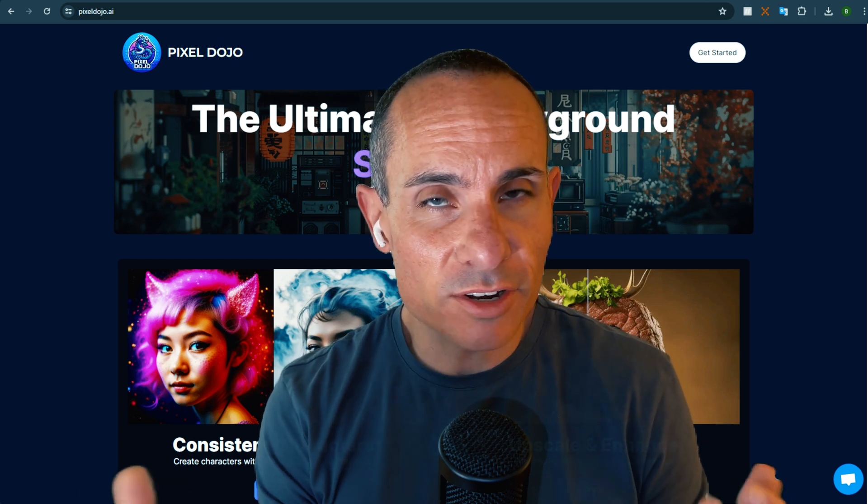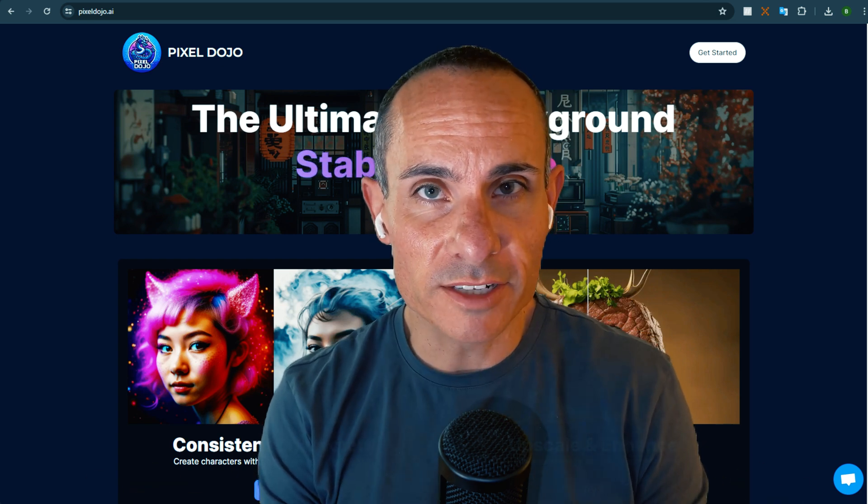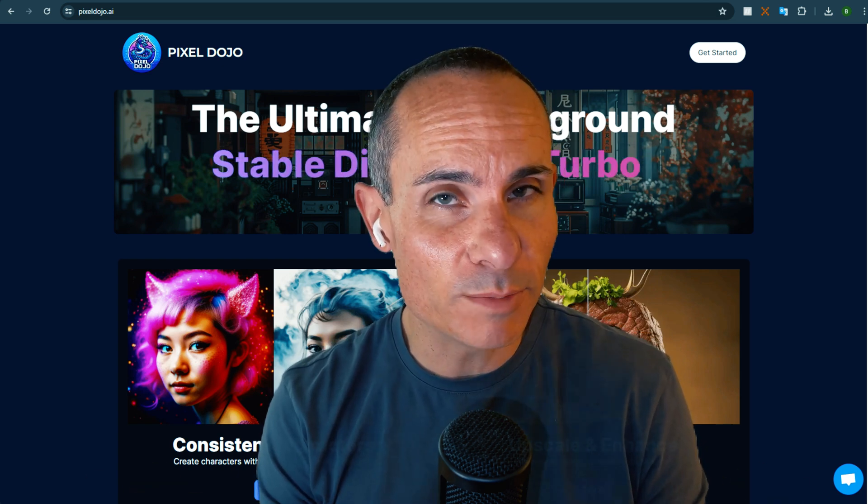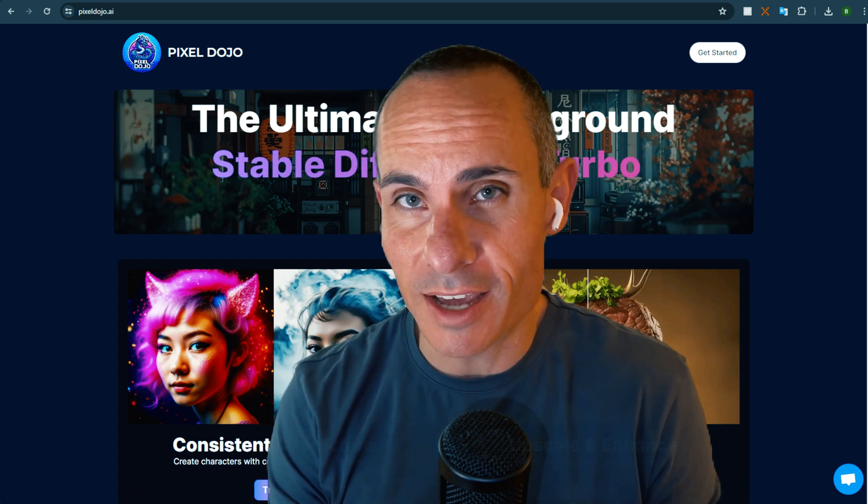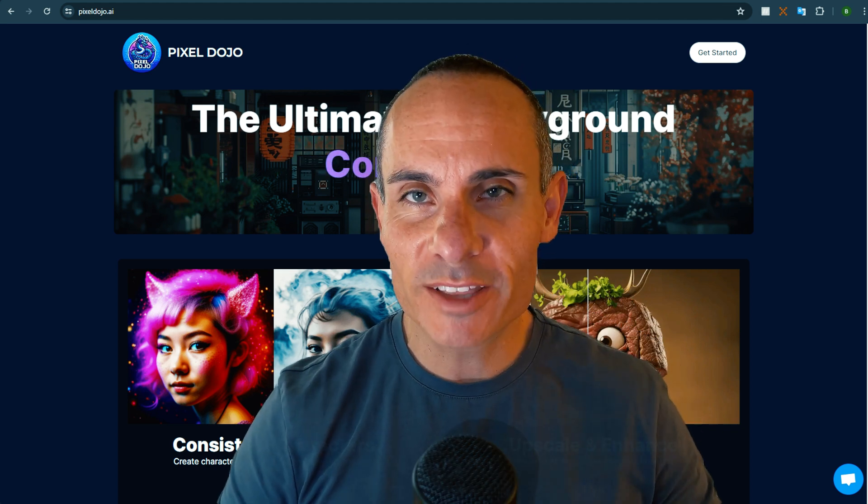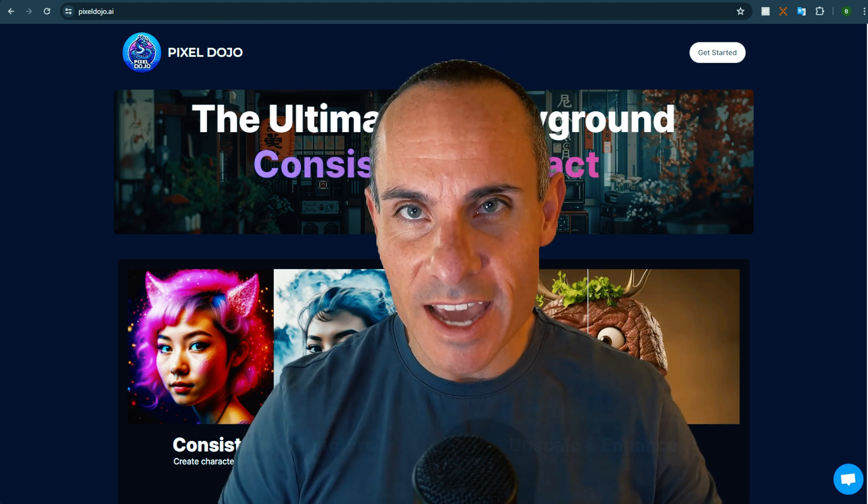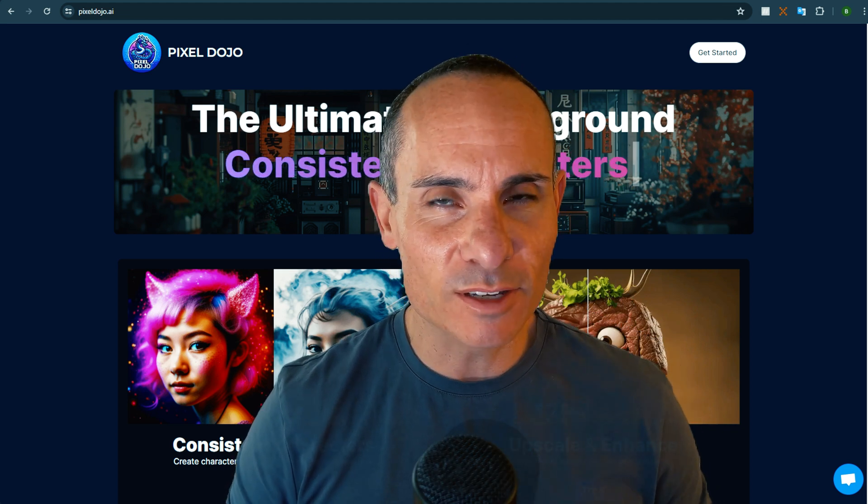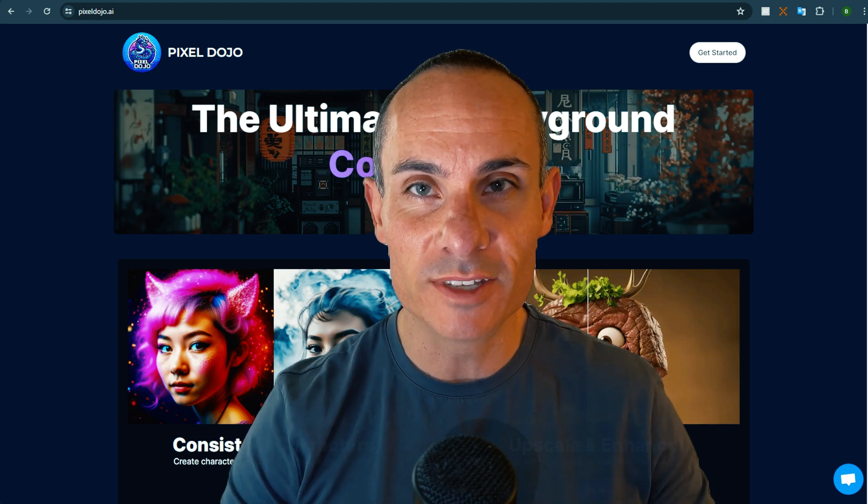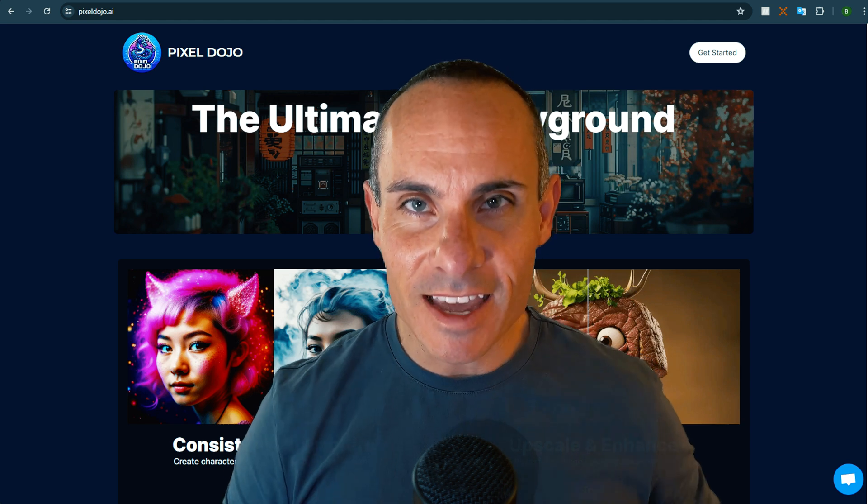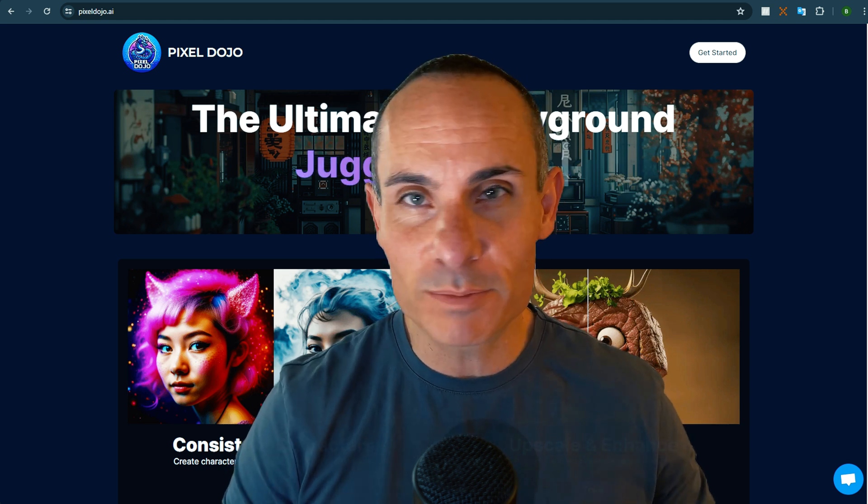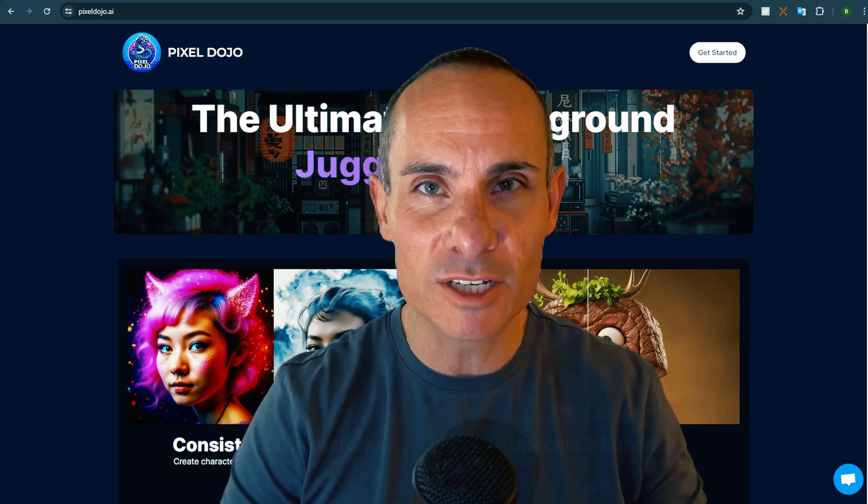A couple months ago, I started a really cool project that I'm super excited about called PixelDojo.ai. The idea here was to create the ultimate AI playground, some place where people could go and use the latest AI models, including things like upscalers.